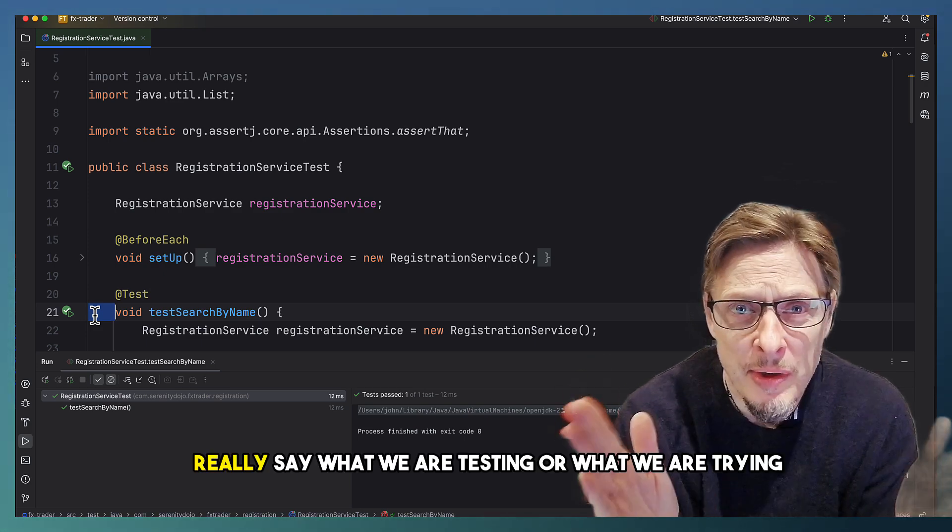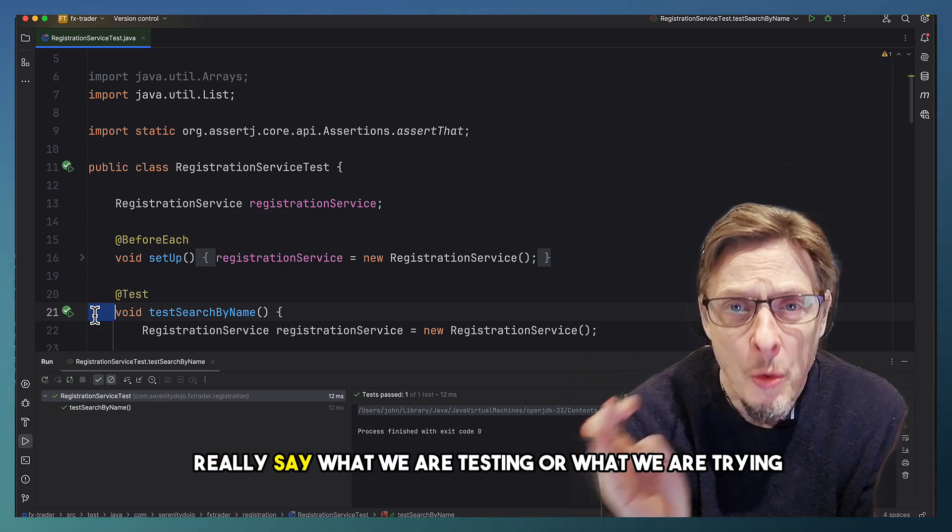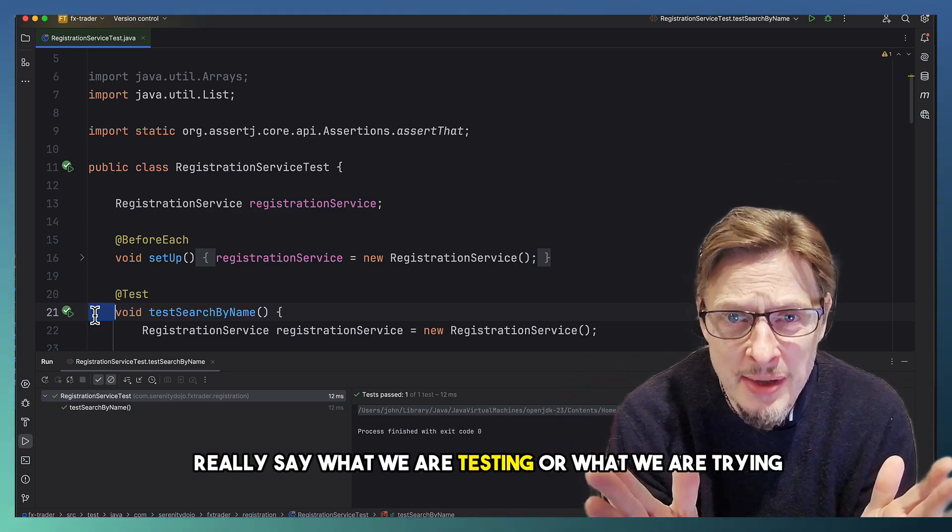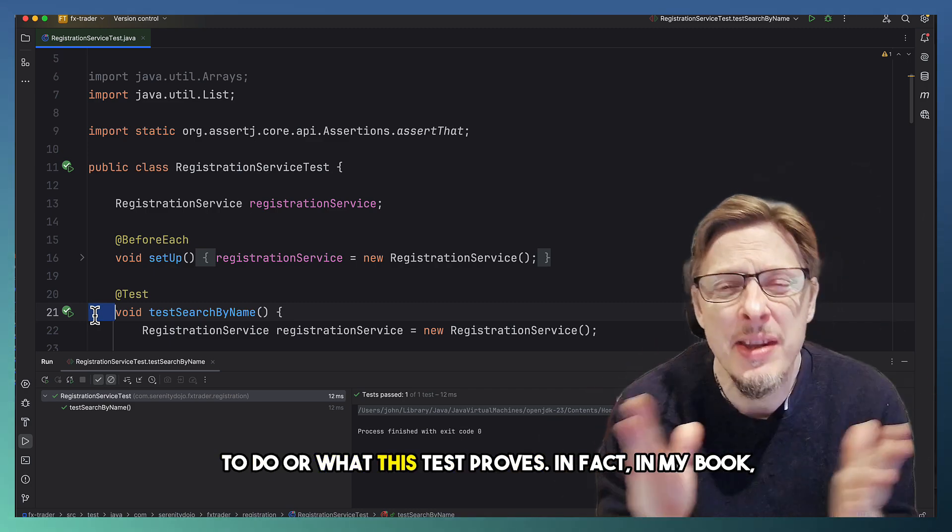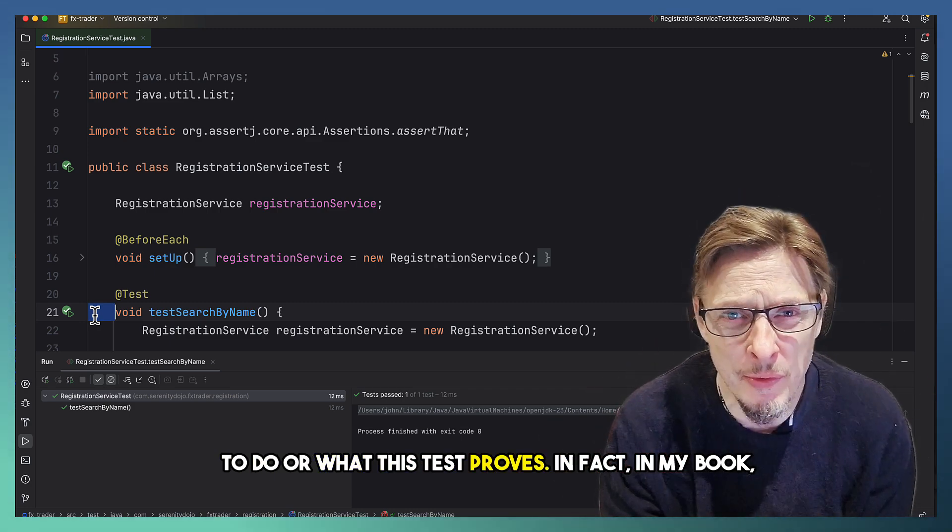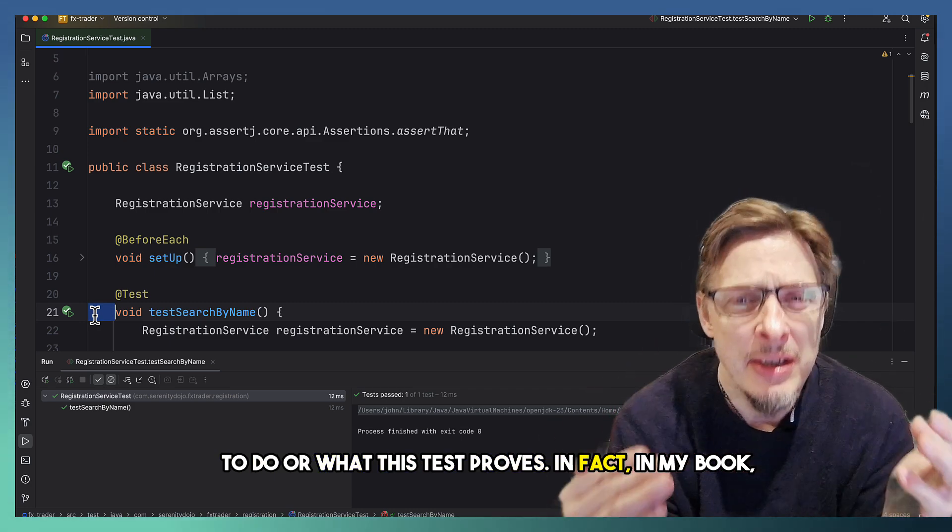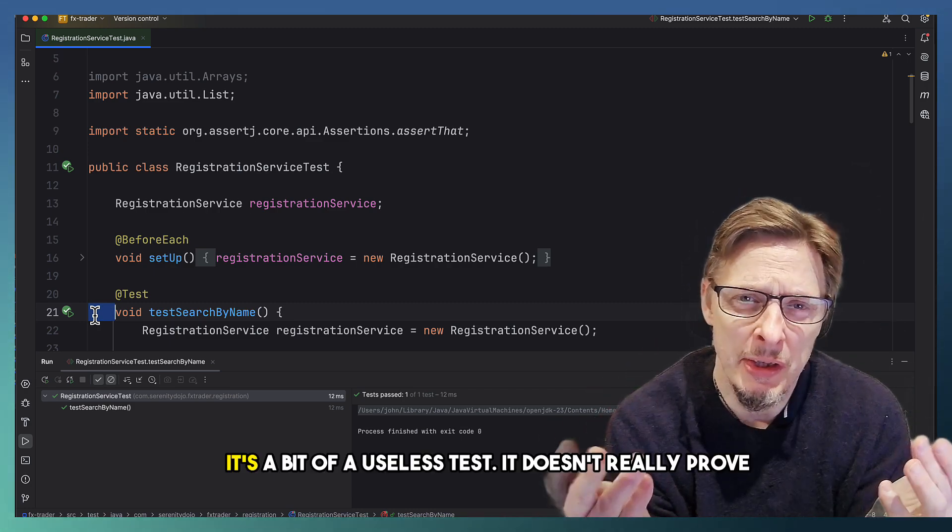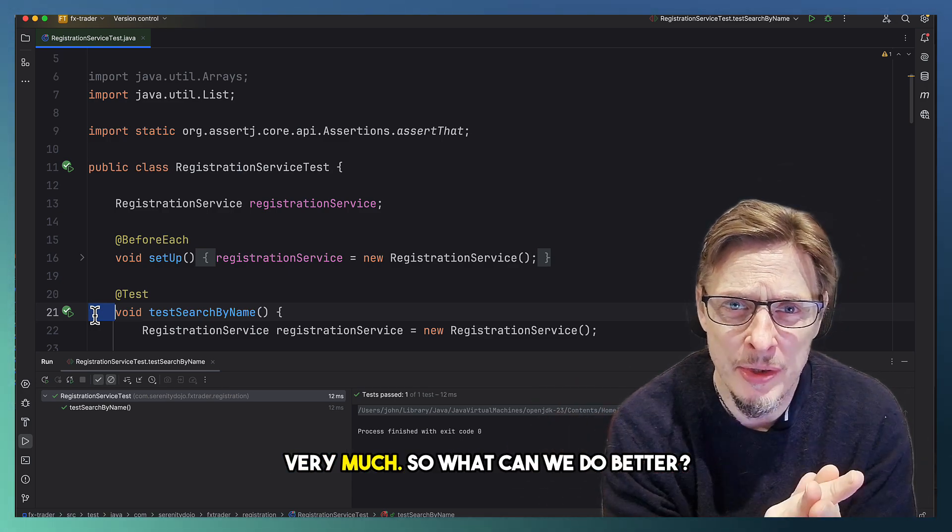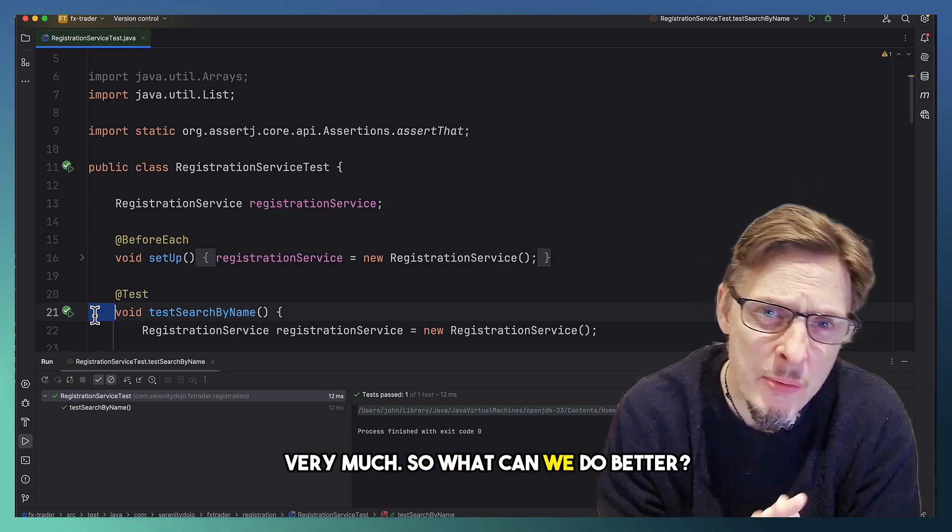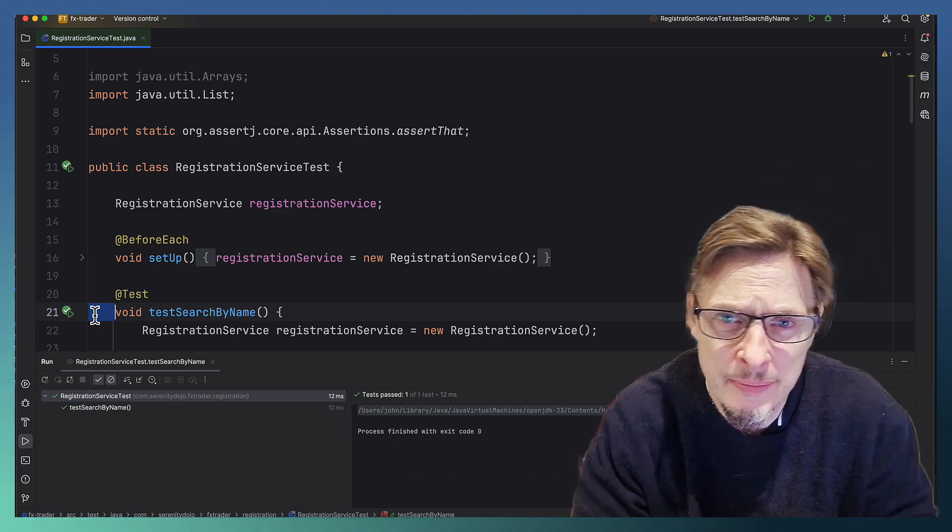It doesn't really say what we are testing, or what we are trying to do, or what this test proves. In fact, in my book, it's a bit of a useless test. It doesn't really prove very much. So what can we do better?